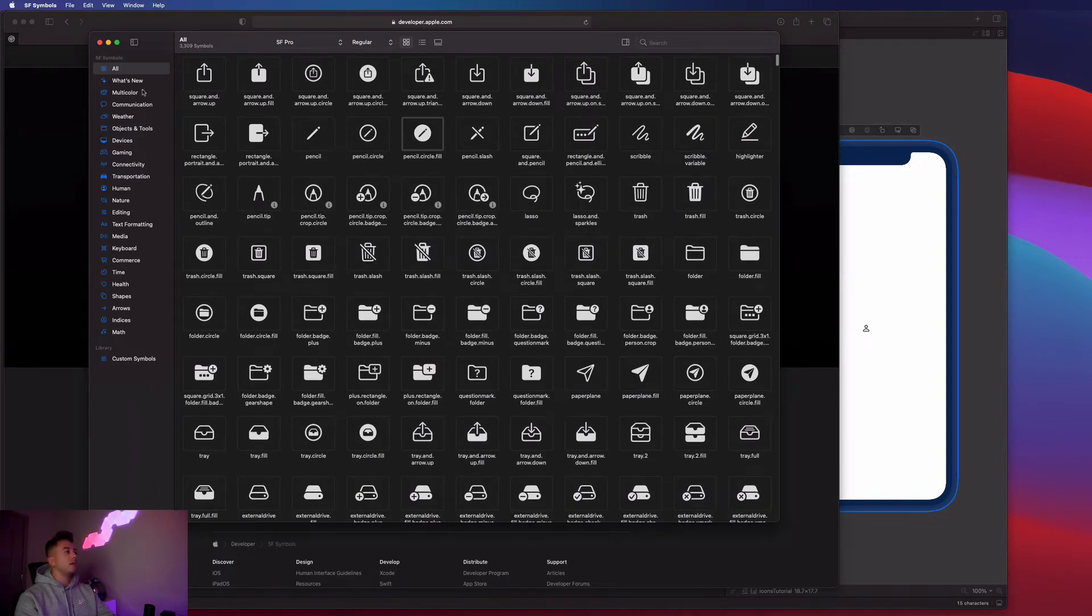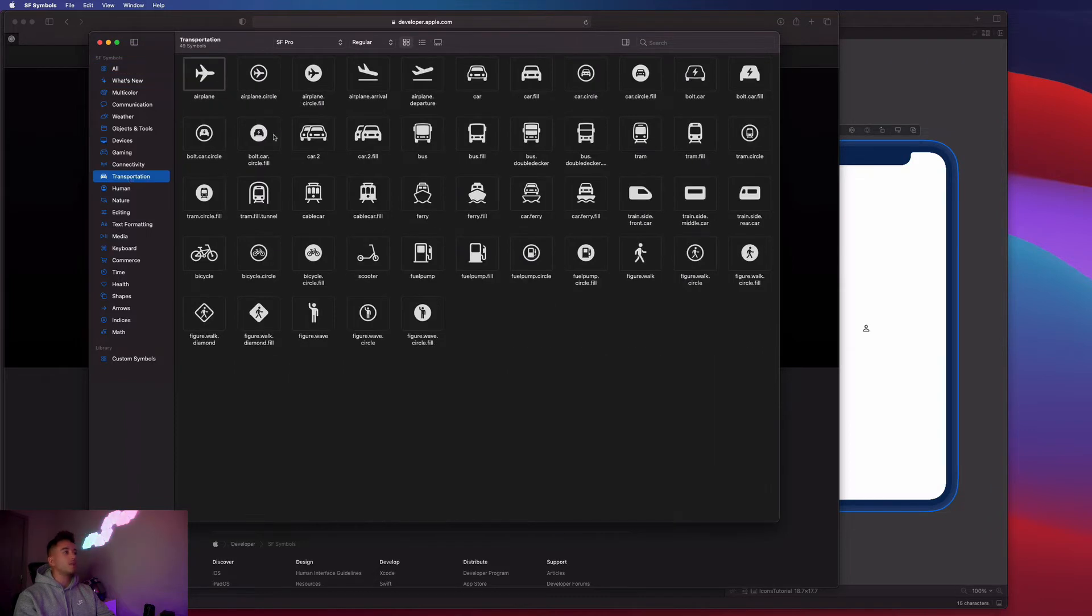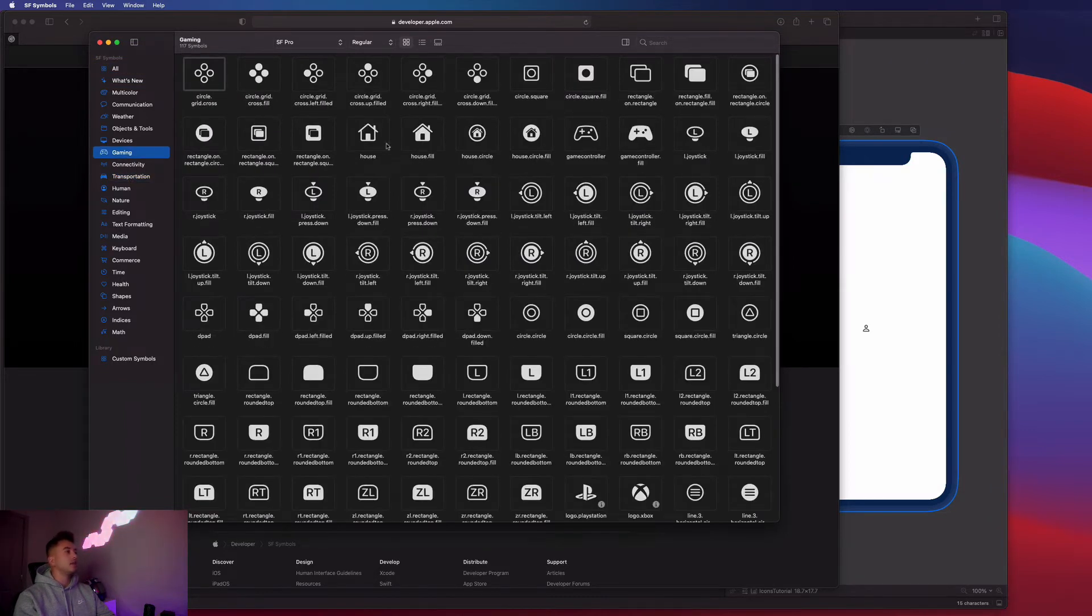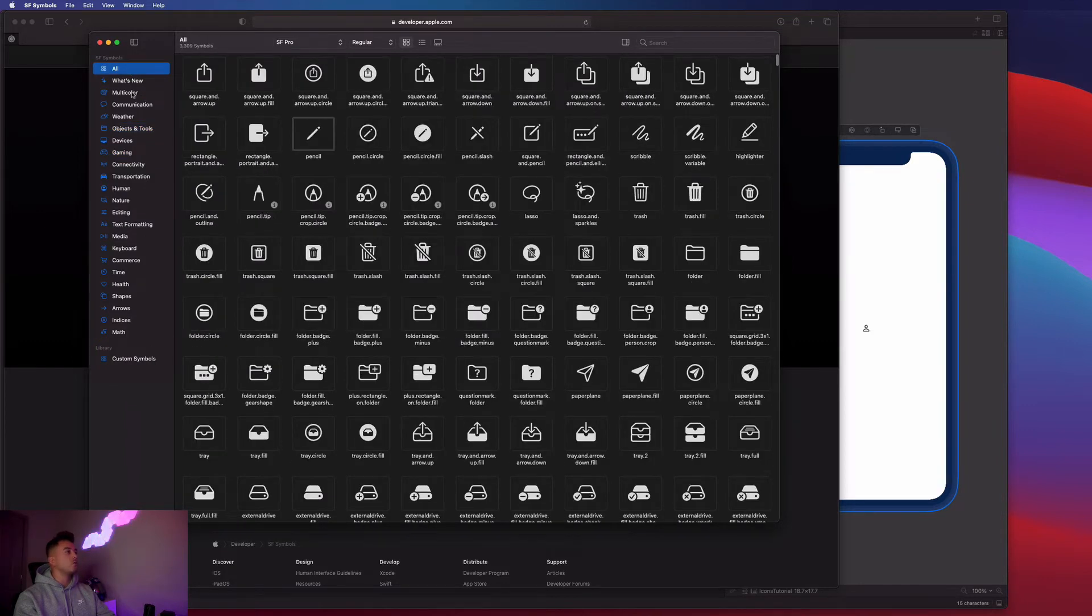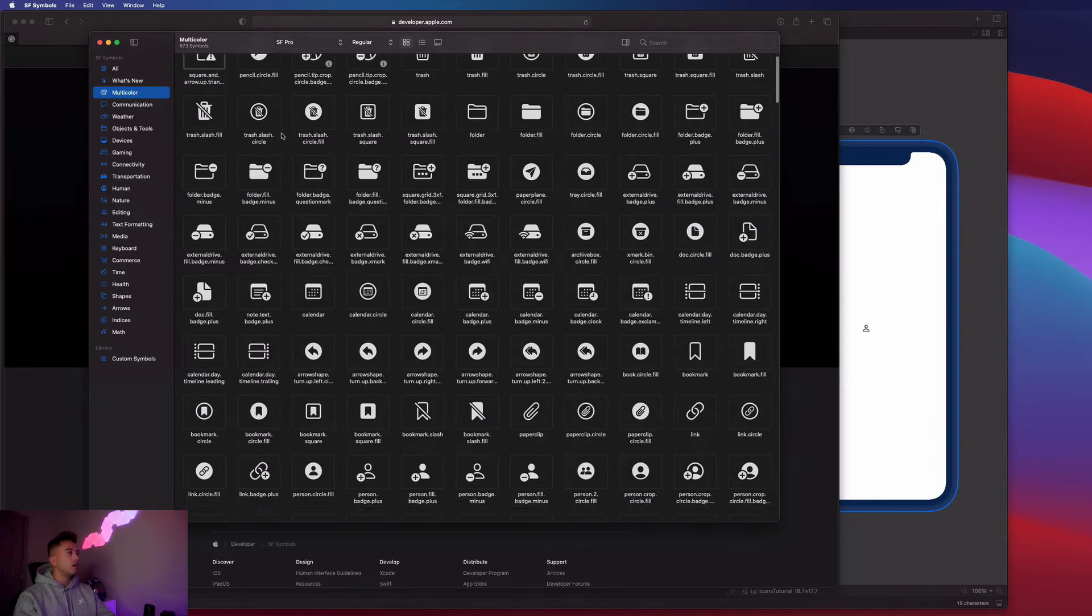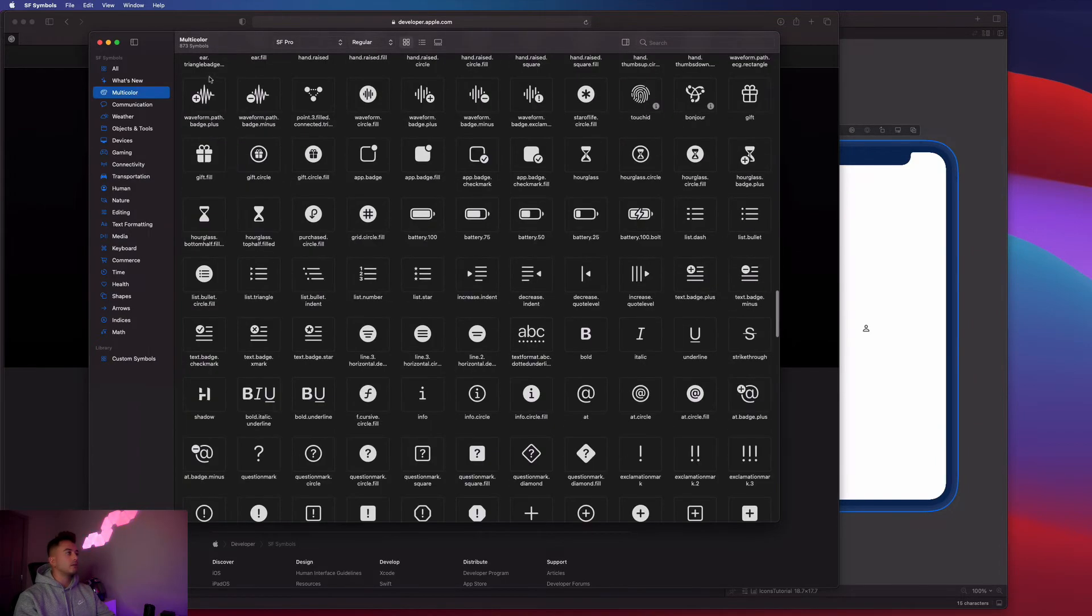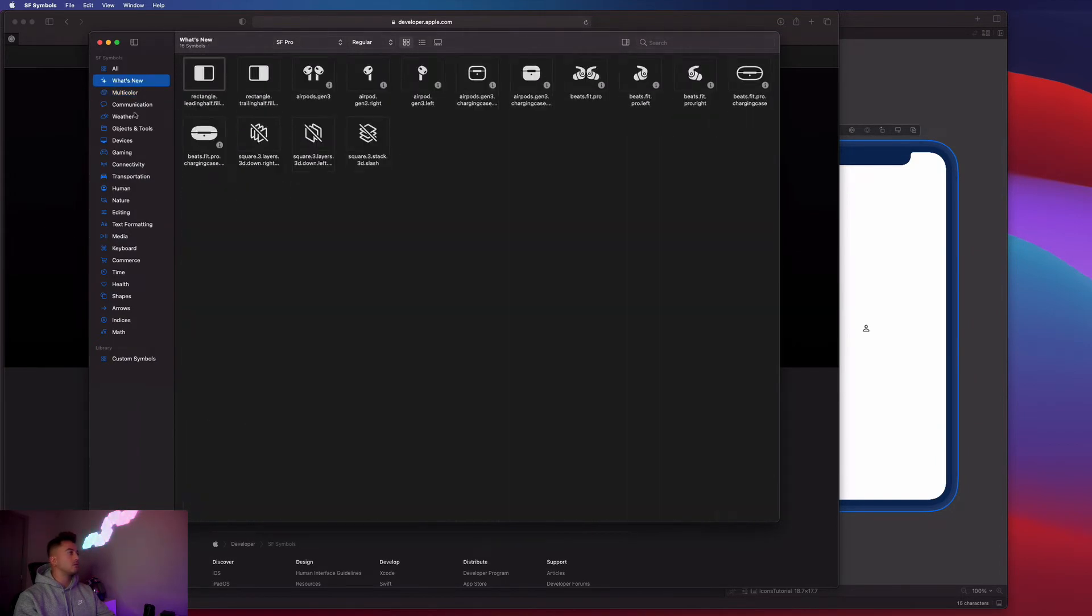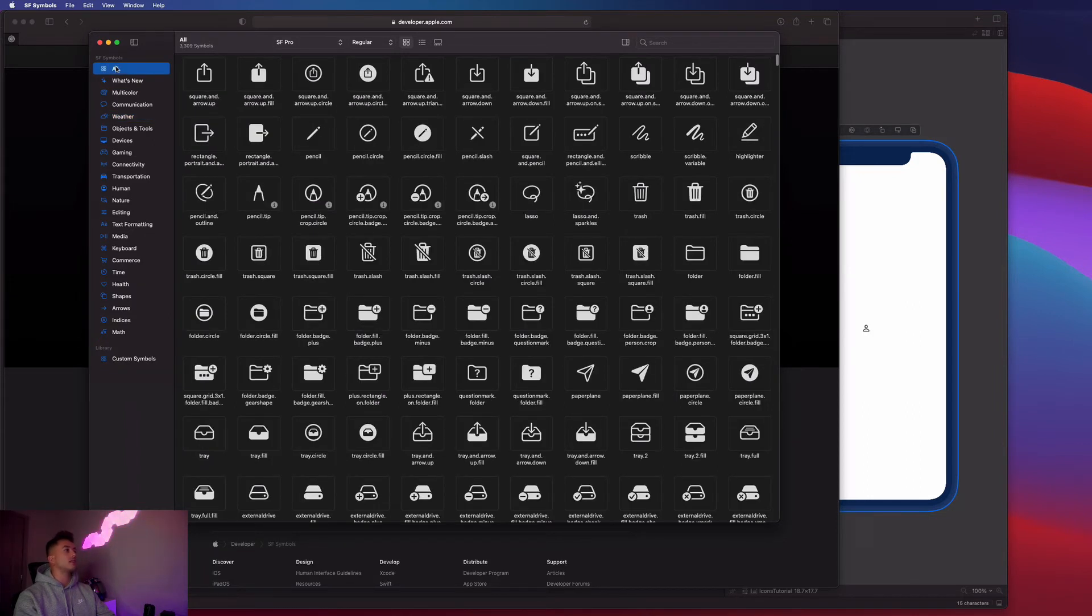And they have a bunch of the images categorized, like we can go to transportation, and it gives us all these transportation icons, gaming, objects and tools. They have this really cool multicolor section. Weather icons. So we just have access to all this really cool stuff.